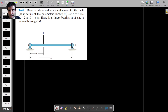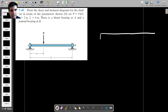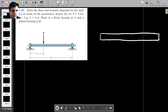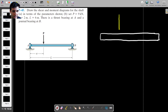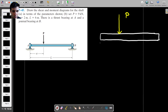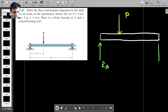As with any beam problem, the first thing I recommend doing is to find the reaction forces. I'll draw the free-body diagram and put all the forces acting on it: we have the force P, and then we have two reaction forces — a reaction at A and a reaction at B.